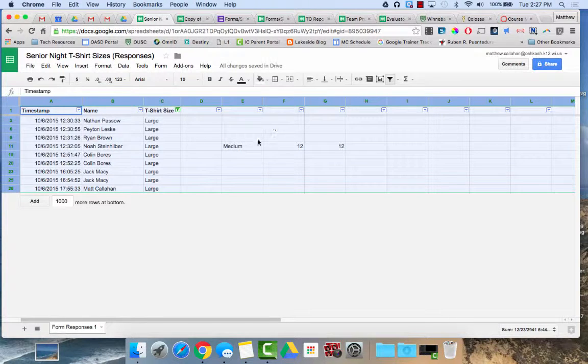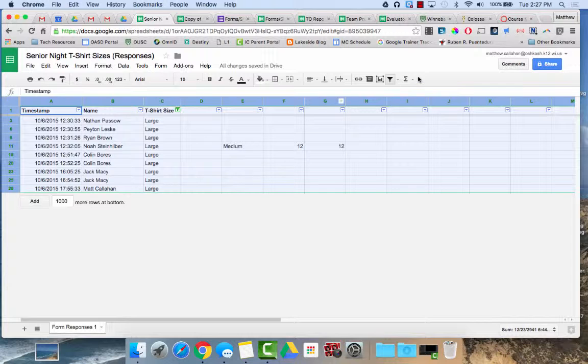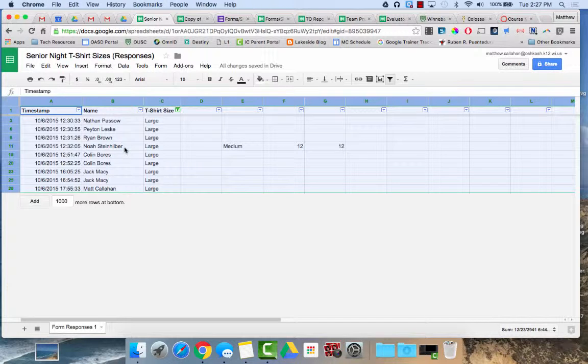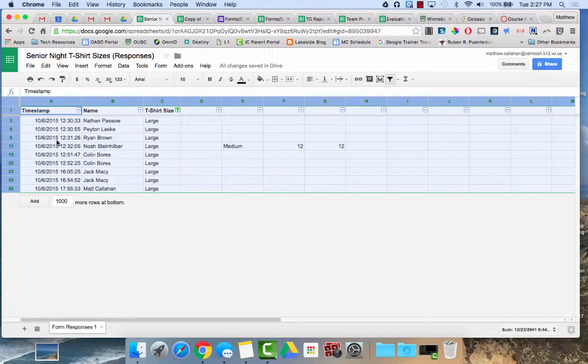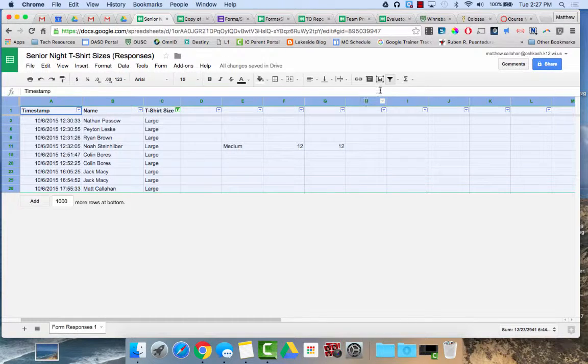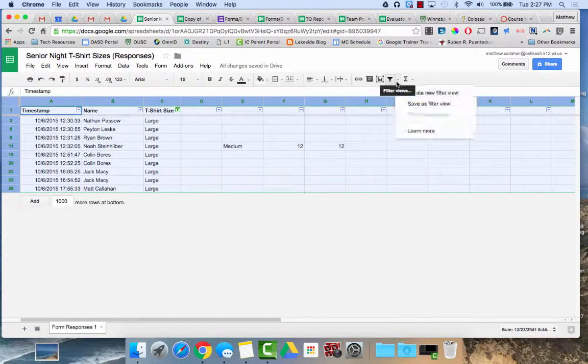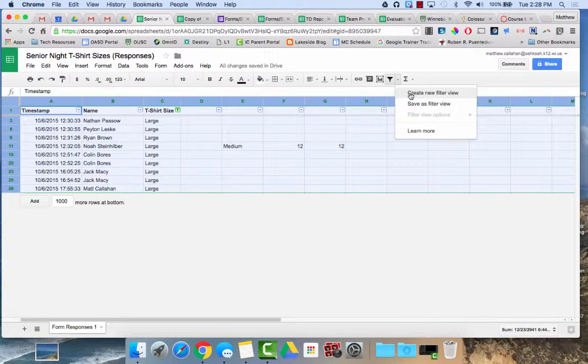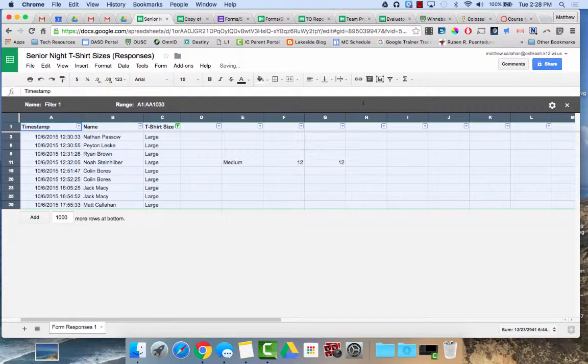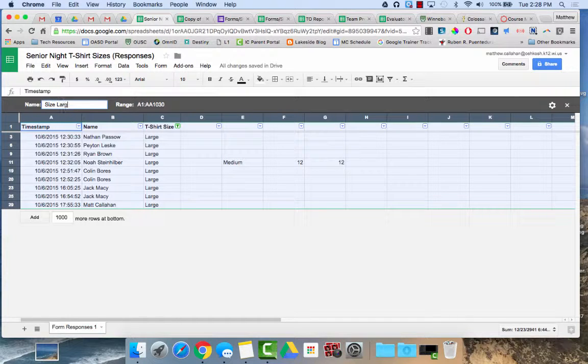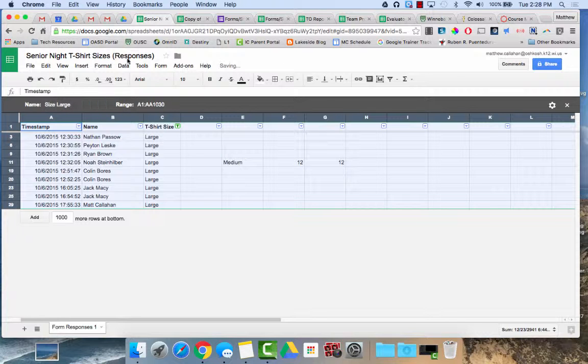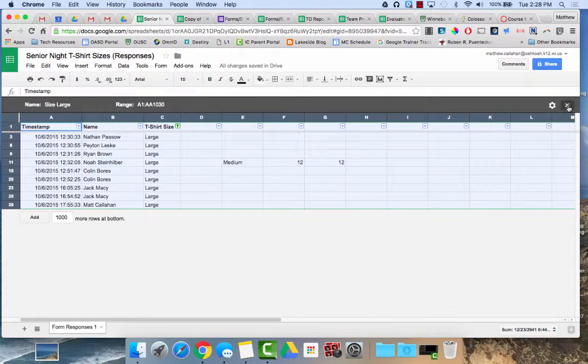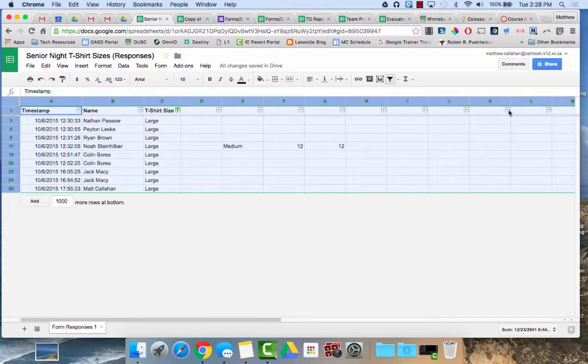One of the options I can do with my filter is I can save this as a view. The benefit of that is if someone else was viewing this spreadsheet right now, they would be seeing exactly what I'm seeing. They'd see the filtered view where it would only be showing size large. If I click save as a new filter view, I'm going to click that right here. I can go in and name it size large and then save it. Now that has been saved as a filter view.